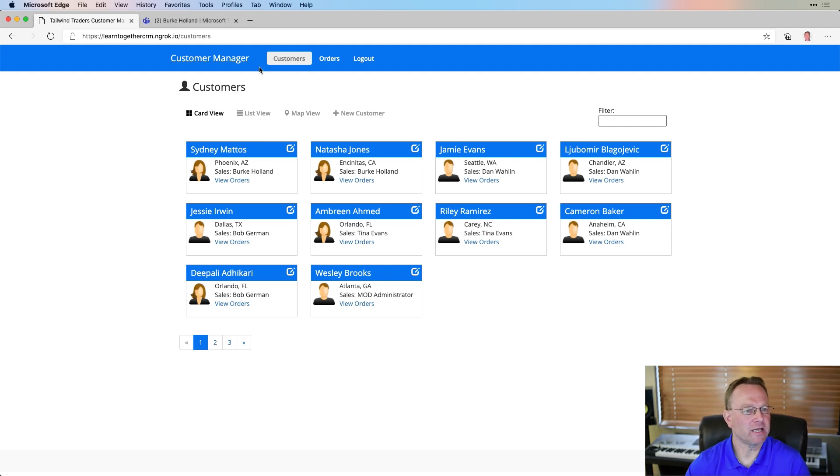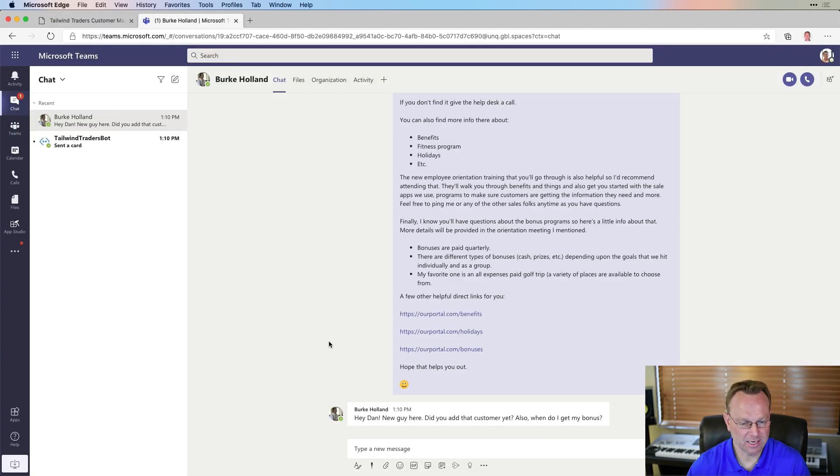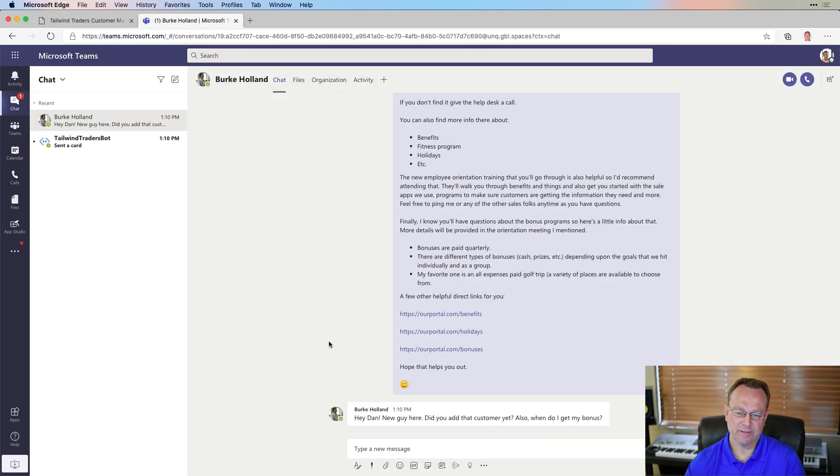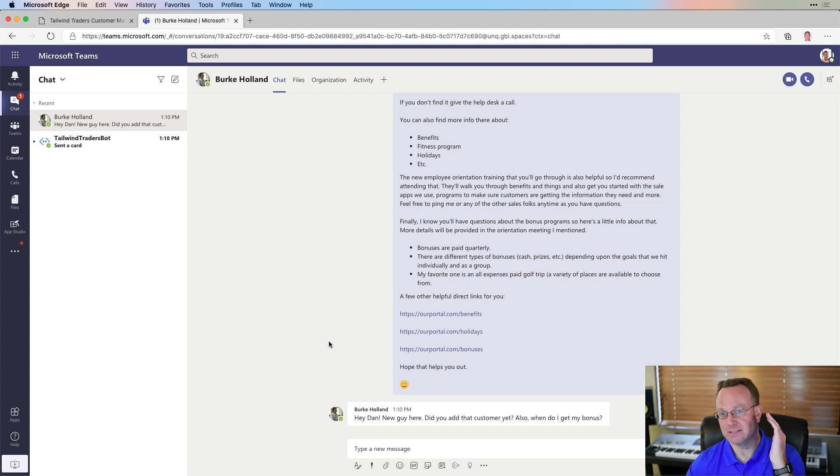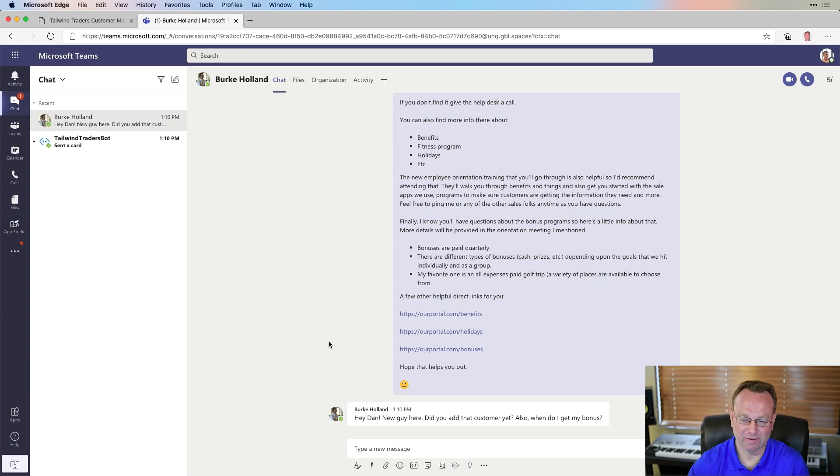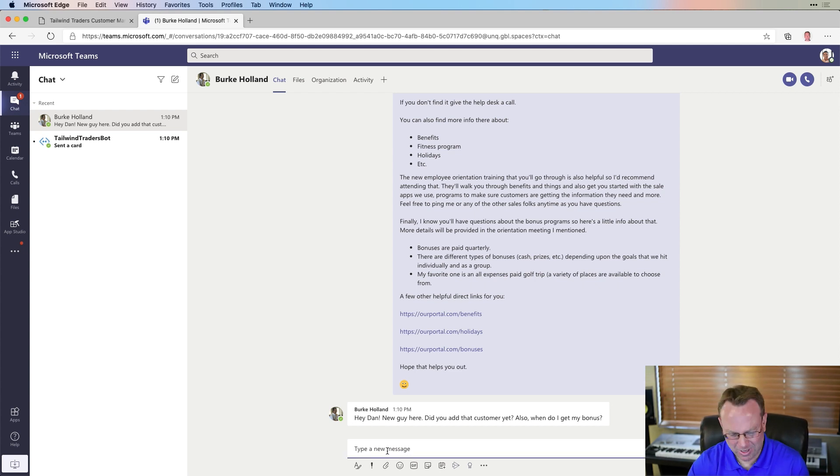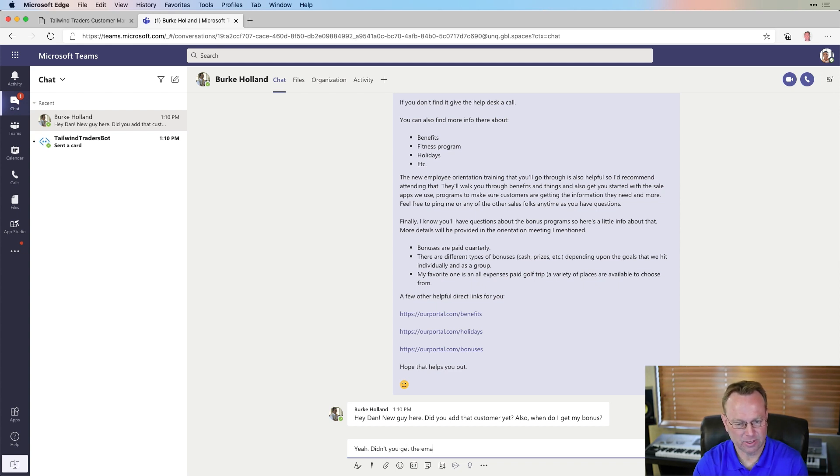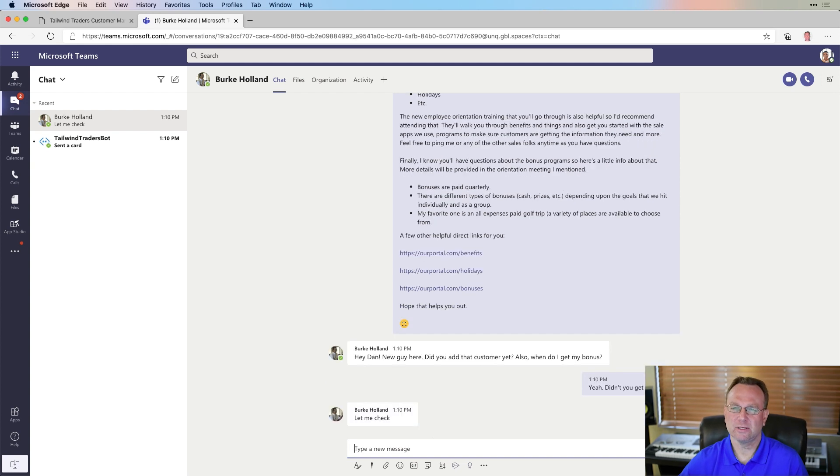Now, it looks like I got a chat actually, so let's see. Hey, Dan, new guy here. Did you add that customer yet? Also, when do I get my bonus? Well, first off, that was uncanny timing, but hey, whatever. And hey, he's motivated on the bonus, so I want to help him out. So, yeah, didn't you get the email? He should have got an email that has a link to it.